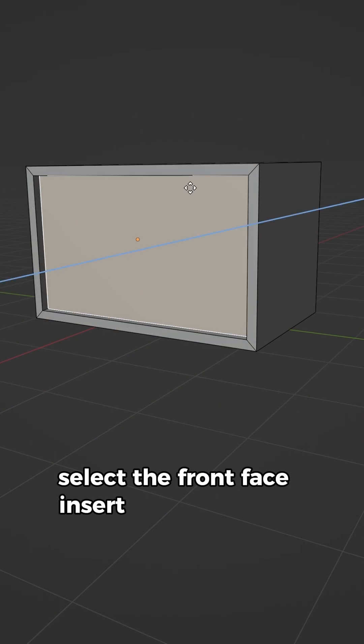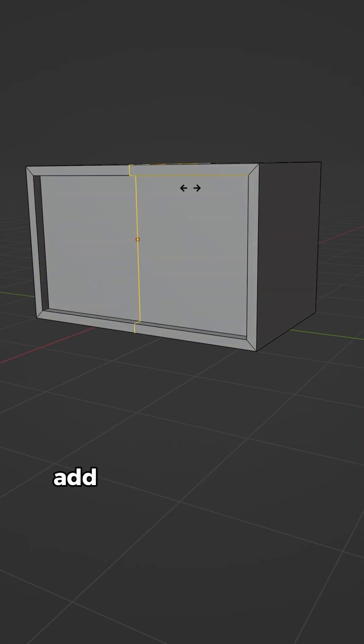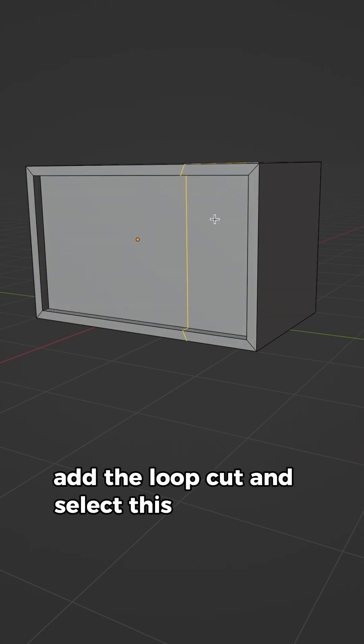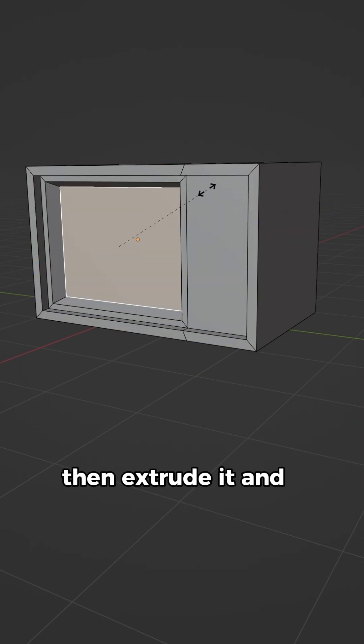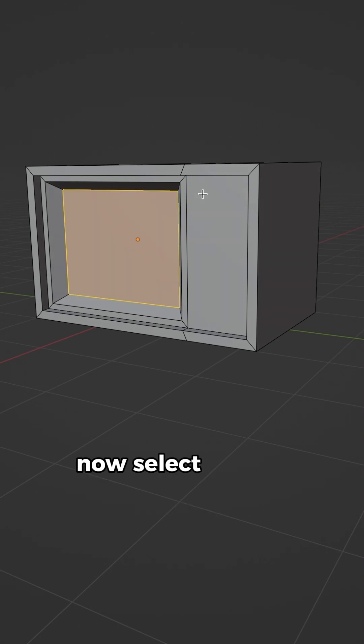Select the front face, insert and extrude it. Add a loop cut and select this face, insert, then extrude it and scale it down.